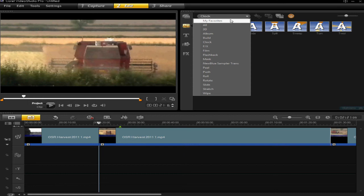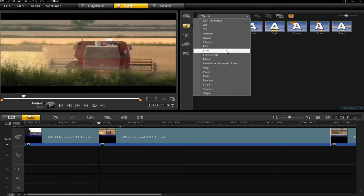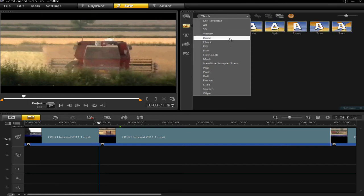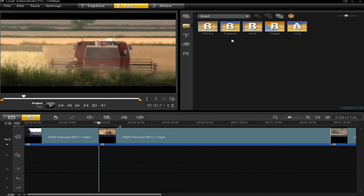So for the sake of this video, I'm going to just use a building transition, and I'm going to use the spiral one.